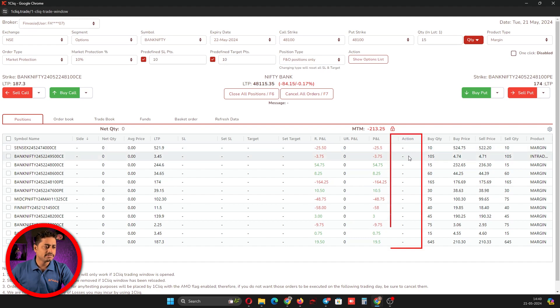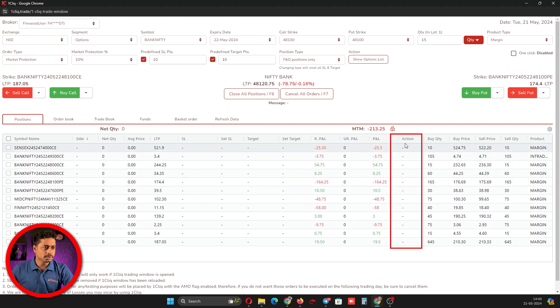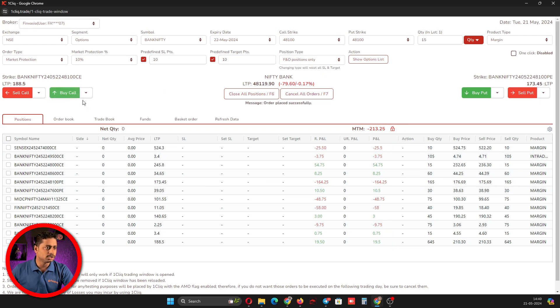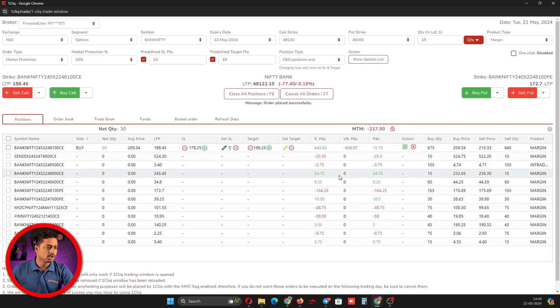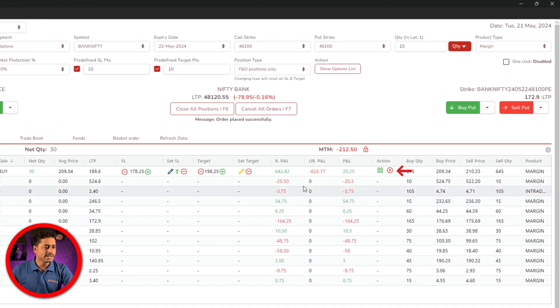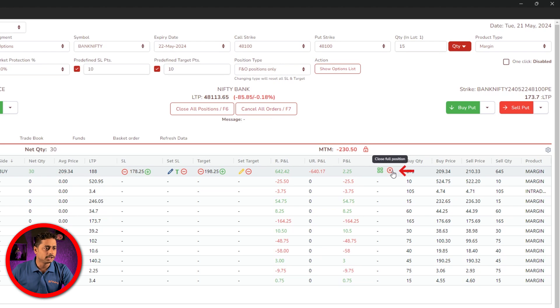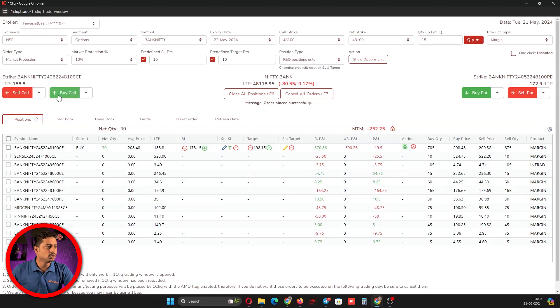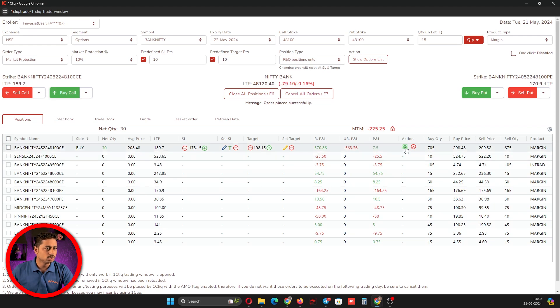Here you have an action column. Once you are in a position, you will have action button options. For example, I am entering into a trade now. Once I enter the trade, you can see an X button. If you click this, all positions would be closed.